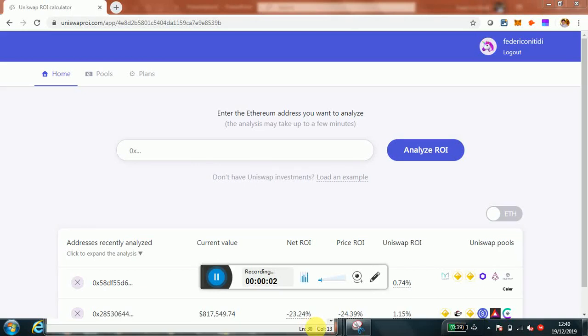Hi, today I want to answer a few questions about impermanent loss and how to evaluate investment with Uniswap in comparison with holding that I received via this channel.